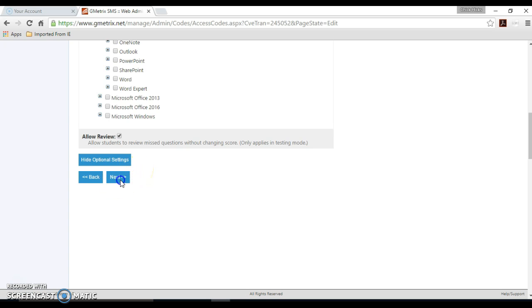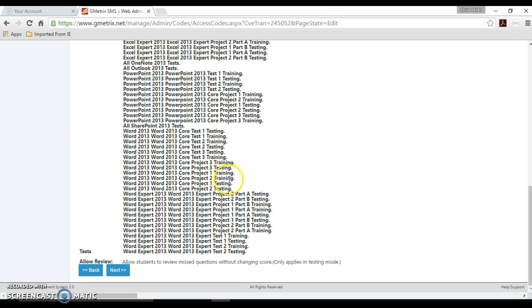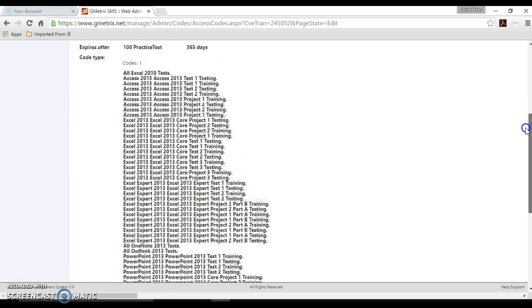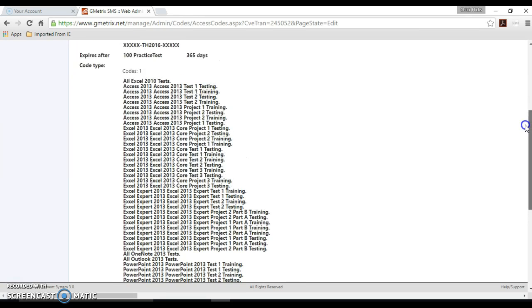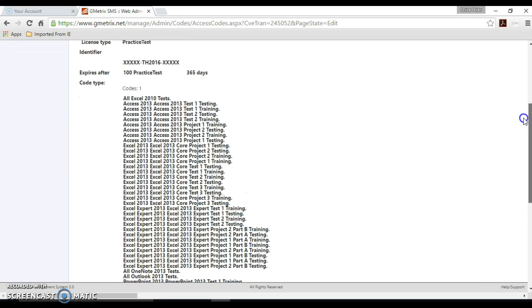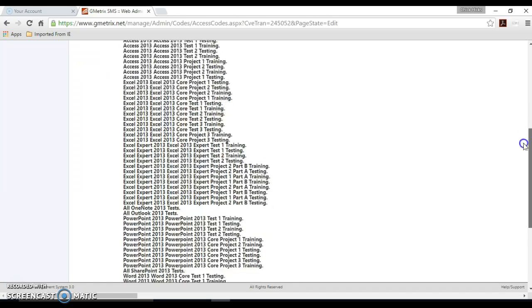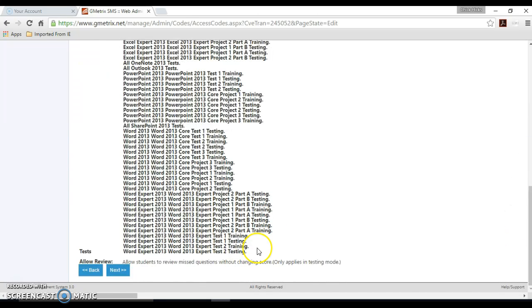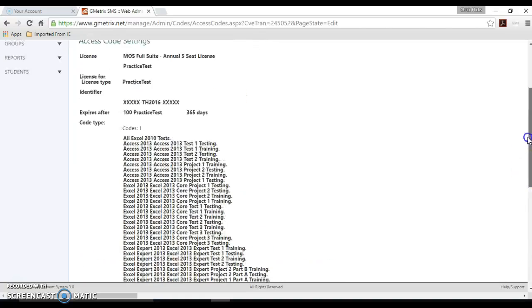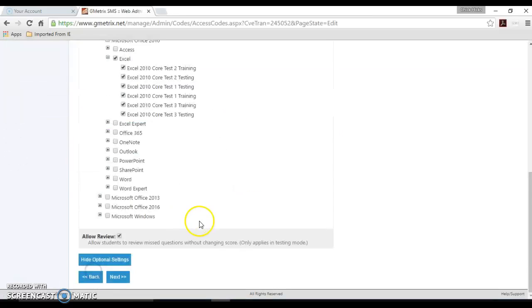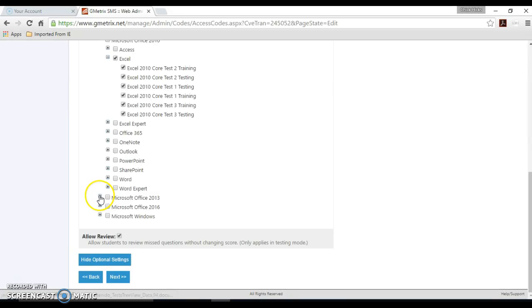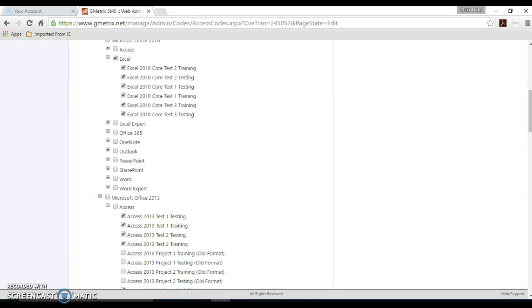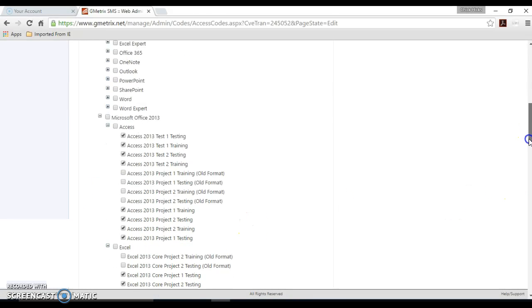Most would like to allow them to be able to review their missed questions, so you can go ahead and hit next, and it asks you to review the information and make sure that you only selected the ones that you want your students to see. As you can see, I did not uncheck 2013 and my students are taking 2010, so I want to hit the back button and we'll just expand that so we can see what exams are selected and uncheck those.